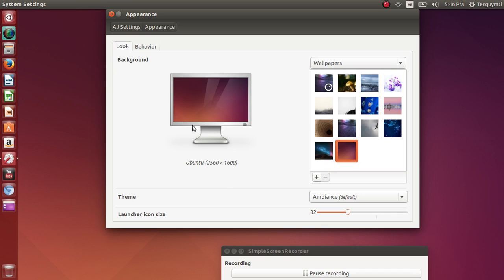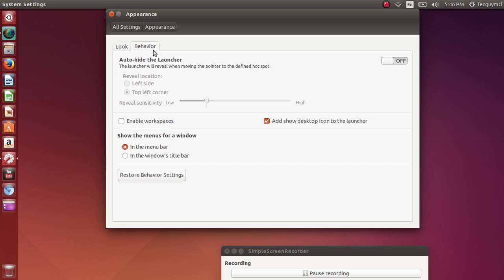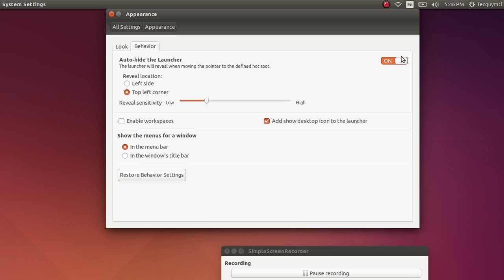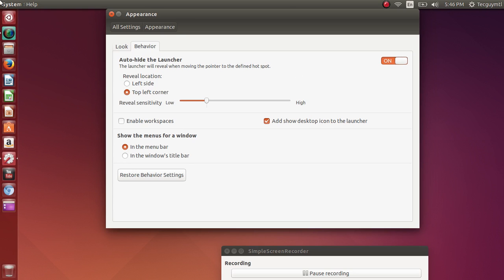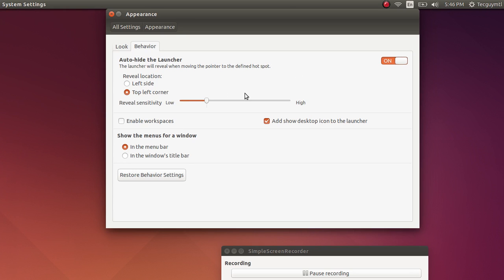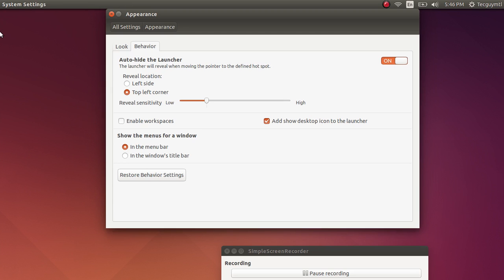Another setting that you can check is in the behavior. In the behavior you have auto-hide feature for the launcher. If you put it on, the launcher will automatically remove itself when your mouse is not there. And you have two types of settings: top left corner, which means that if you just go on the left it's not going to work, but if you go in the upper left corner it will actually work.